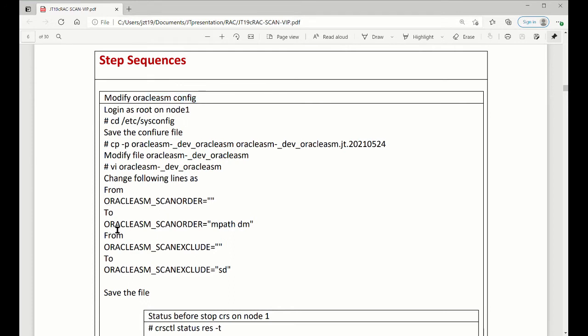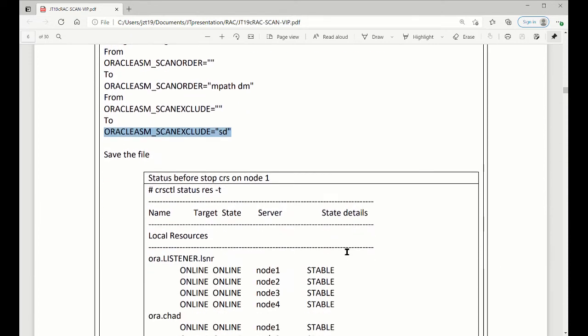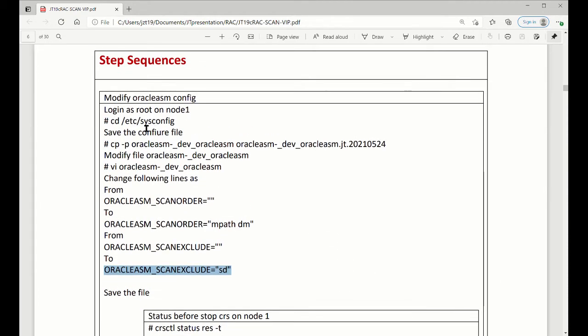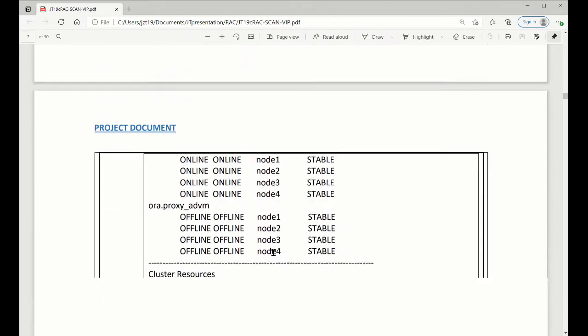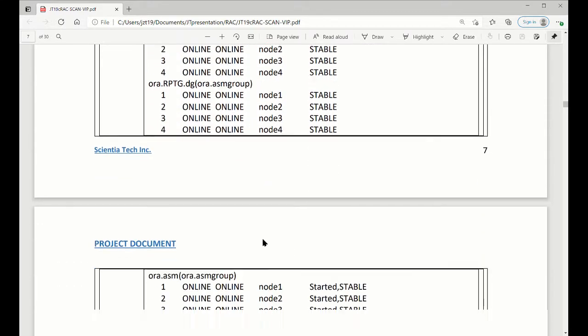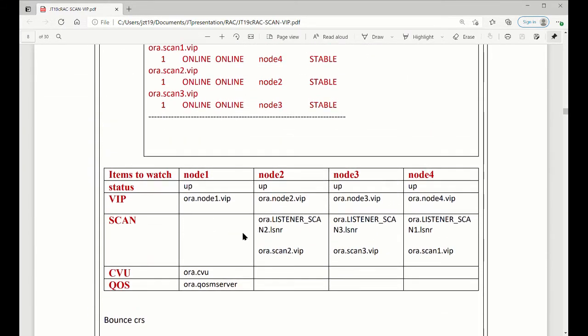We modify this one, and two is parameter setup for ASM scan order. When we do this, what we have to do, we need to bounce ASM. Instead of a bounce ASM, I'm going to bounce CRS. It's the same thing, ASM is going to be bounced too. So now we are modified, file is modified for Oracle ASM file. So now I'm going to stop CRS and also start it. Before I stop CRS, I will check what standards are for the cluster.